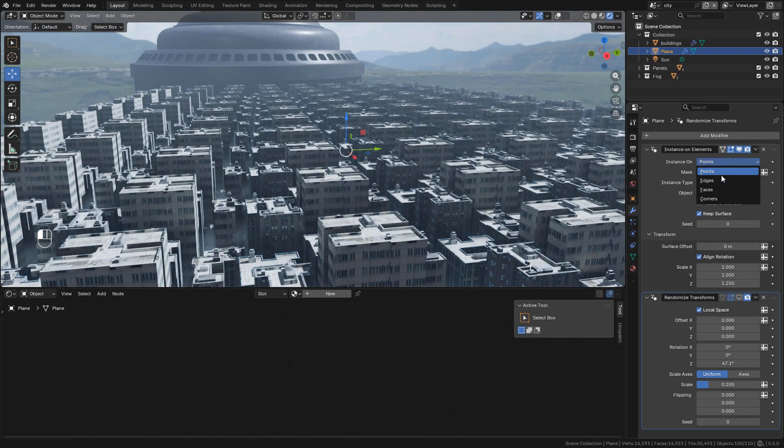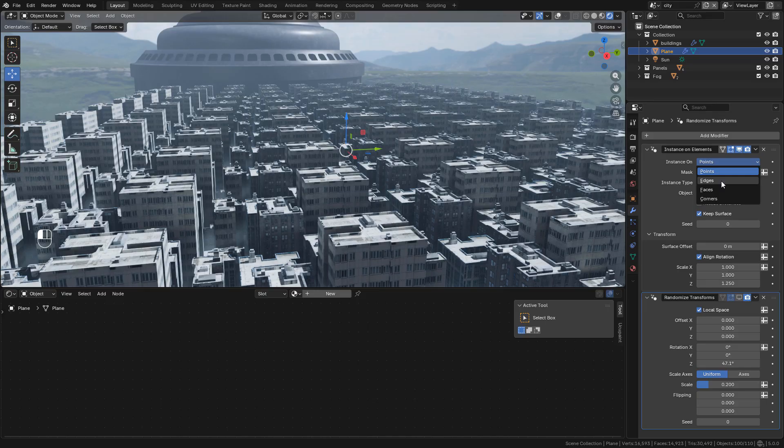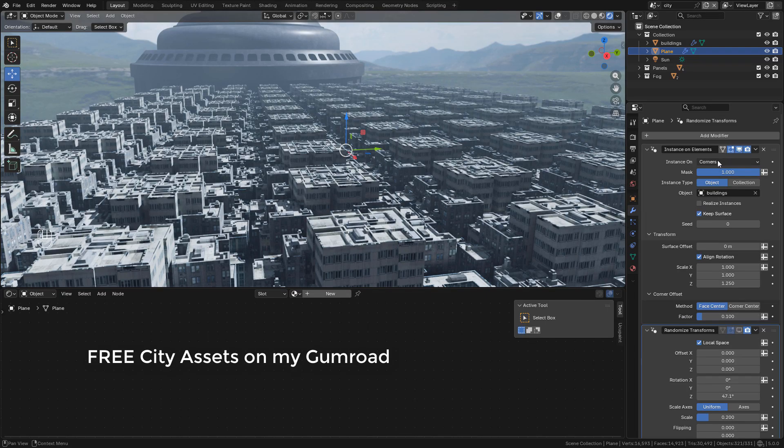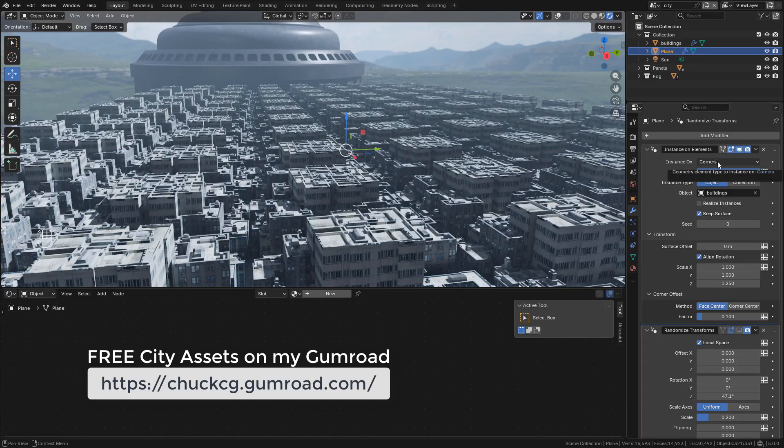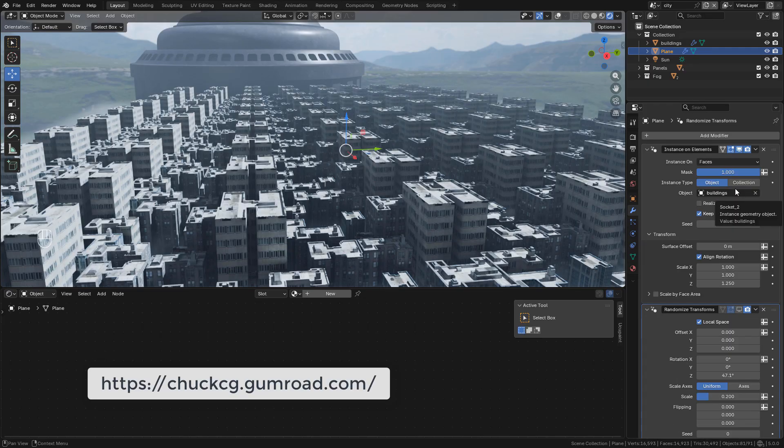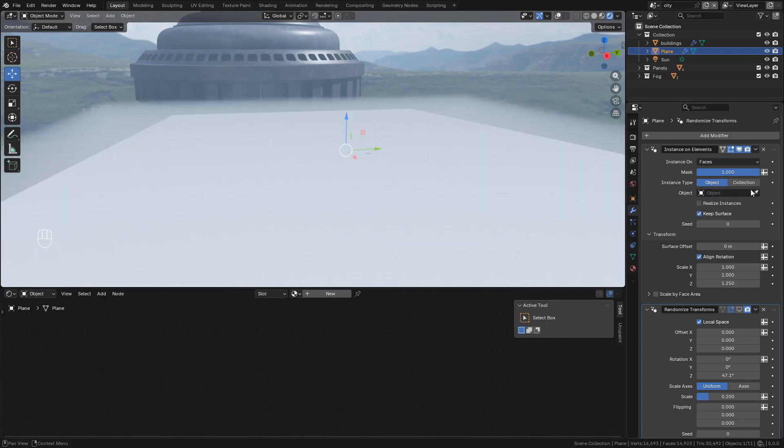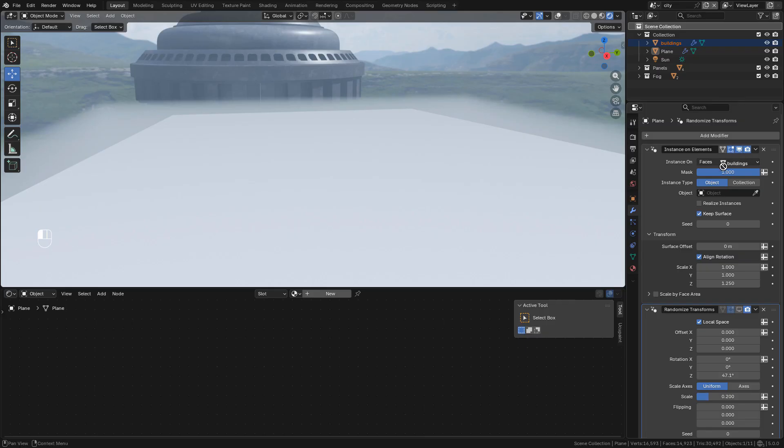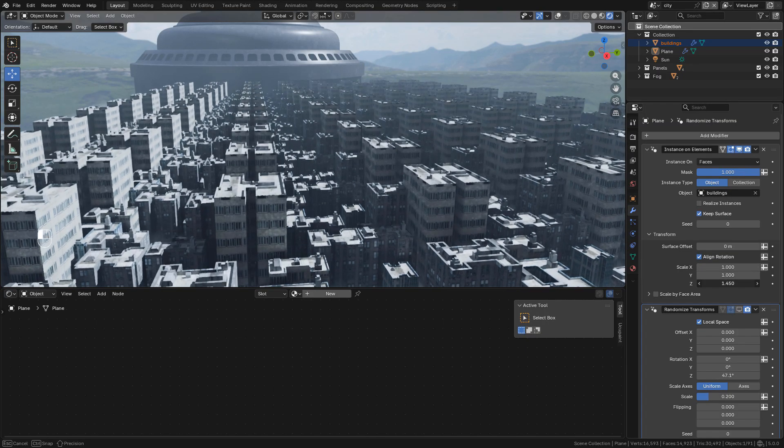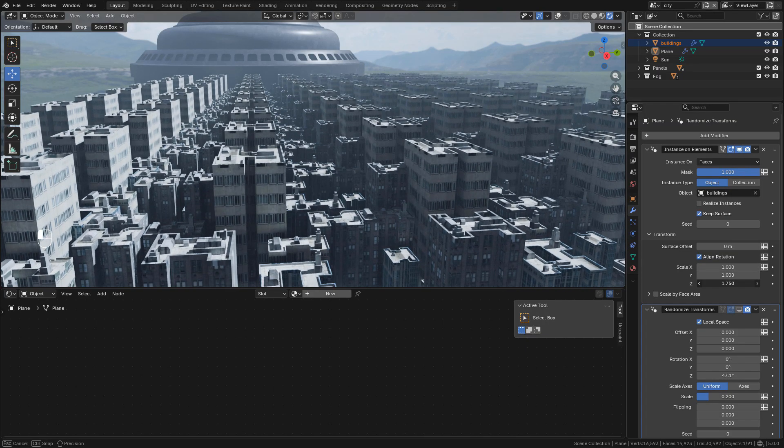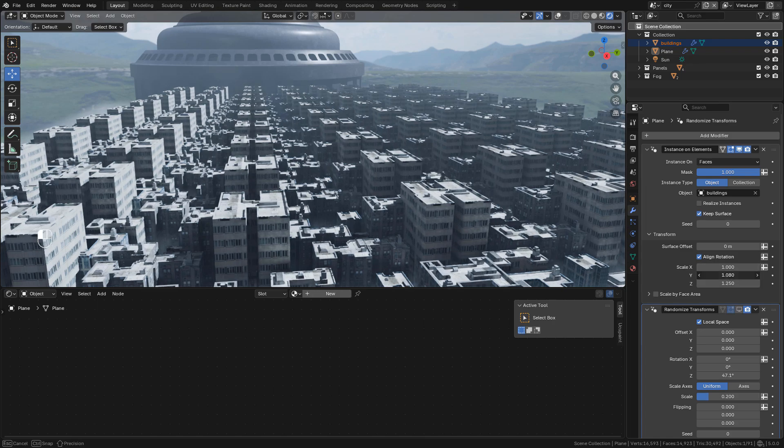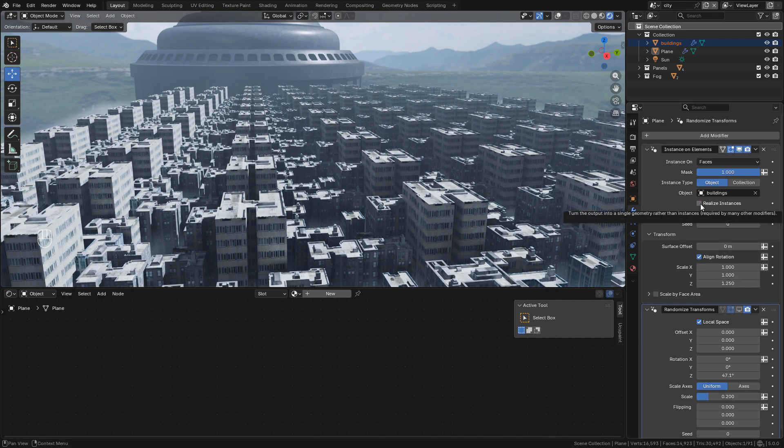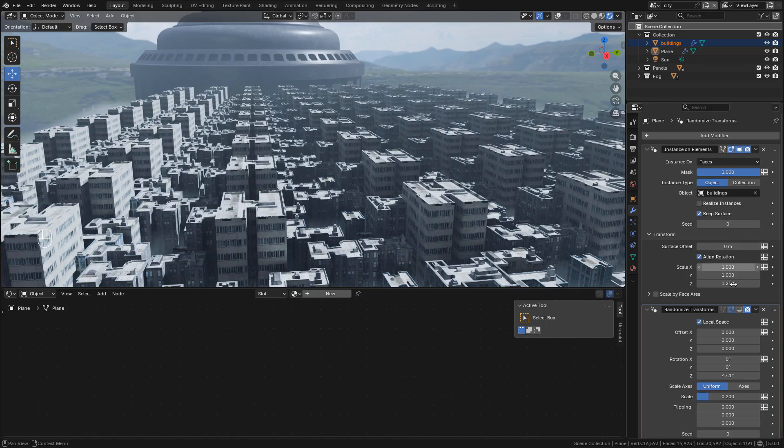The instance on elements modifier allows us to instance on points, faces, edges, and corners. We can select an object or a collection to instance, and we can also drag and drop from the outliner. We can adjust the scale if needed. To convert to mesh, all we need to do is activate realized instances.